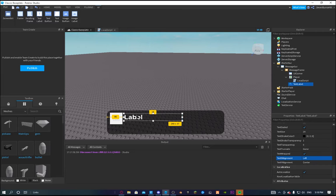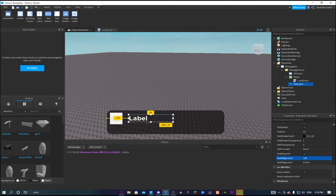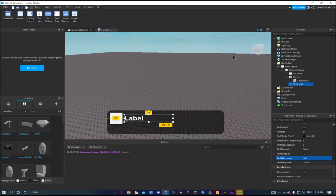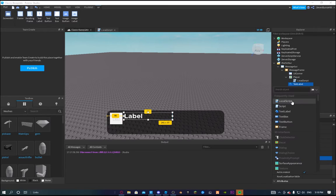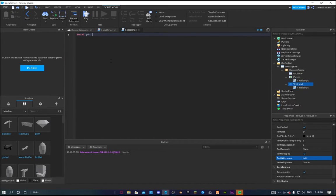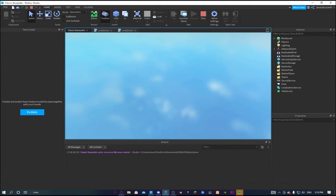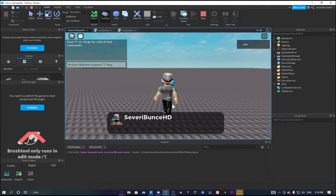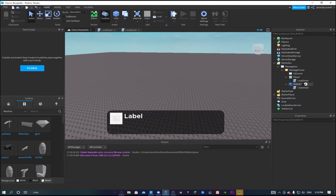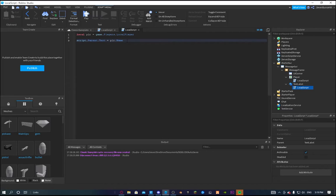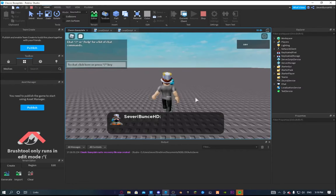I'm going to make the text align to the left so the player's name can stretch out — if we put it in the middle it's going to end up looking funny. Now I'll make another variable: local player = game.Players.LocalPlayer. Then script.Parent.Text = player.Name. That works fine — I like to see no errors. And just to make it better, since we're making a message, we'll add a colon at the end.